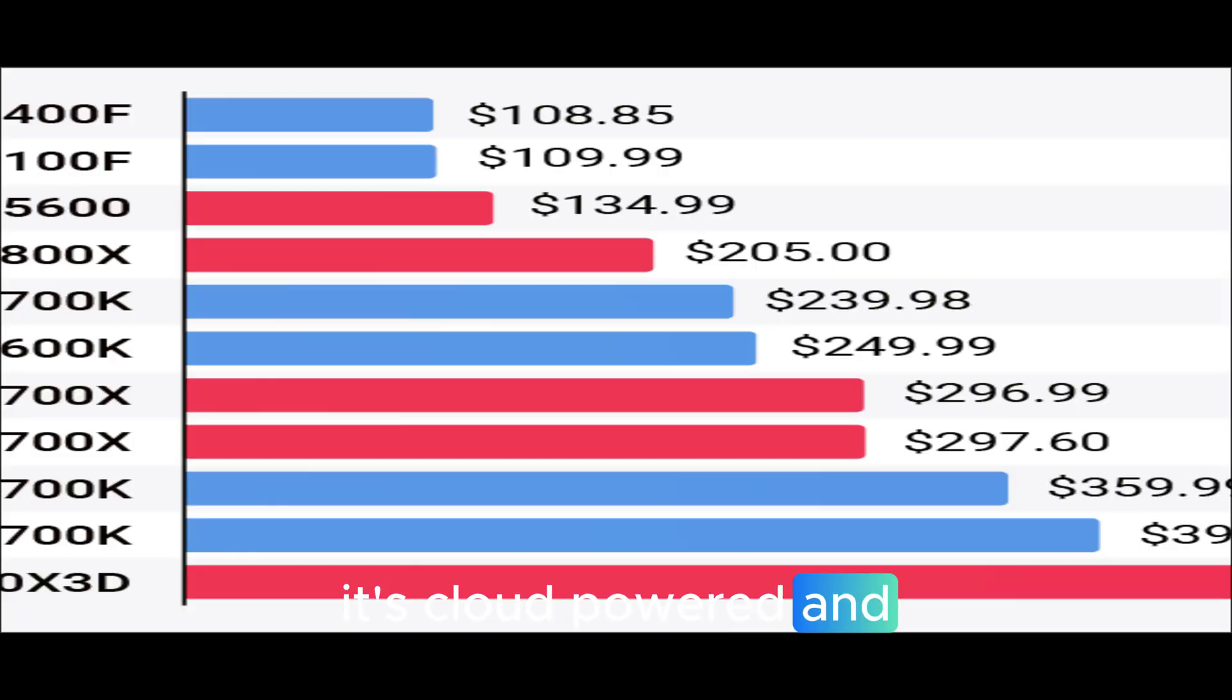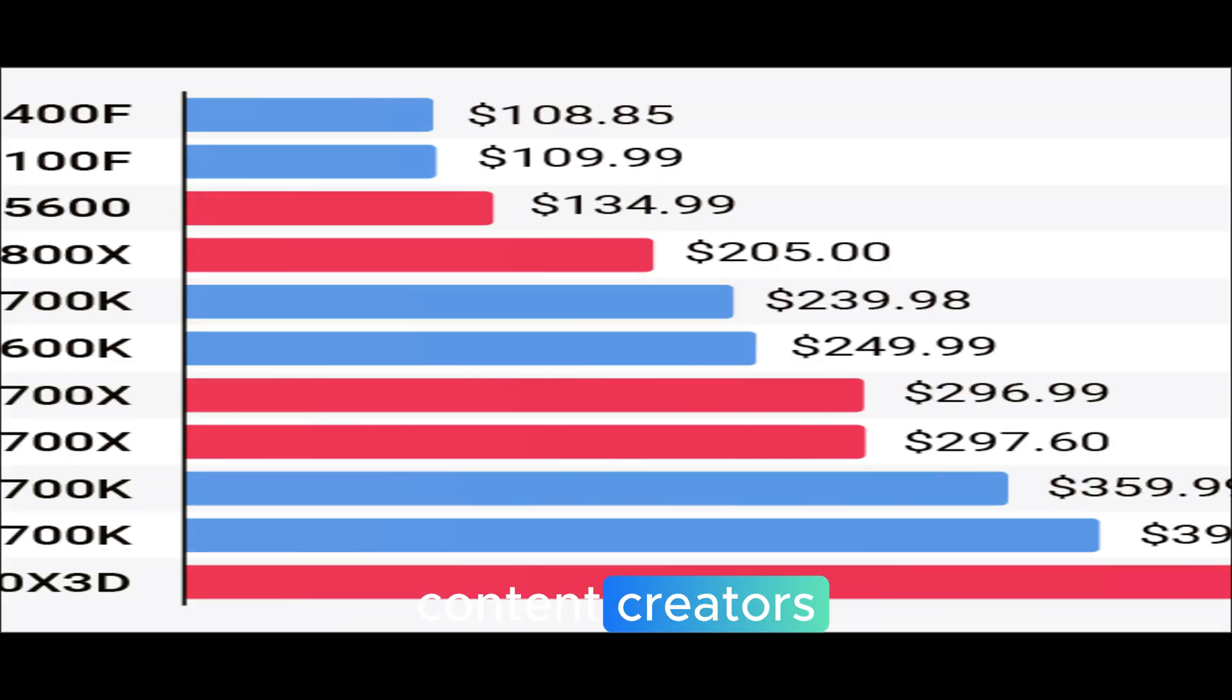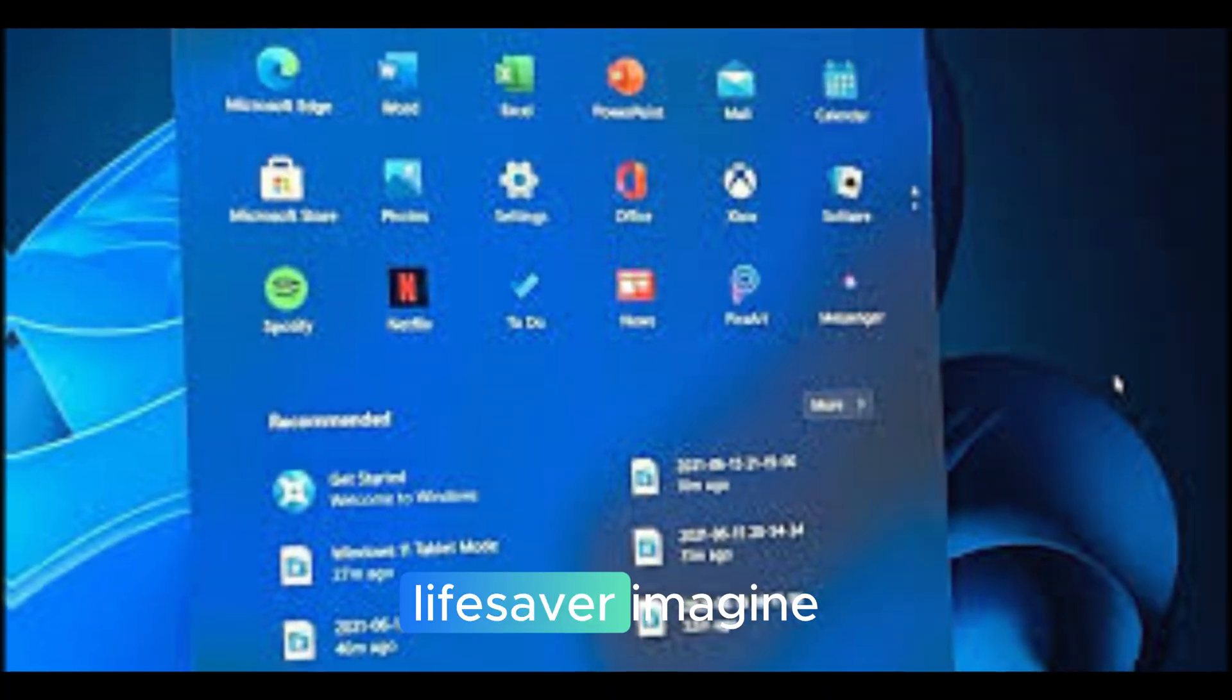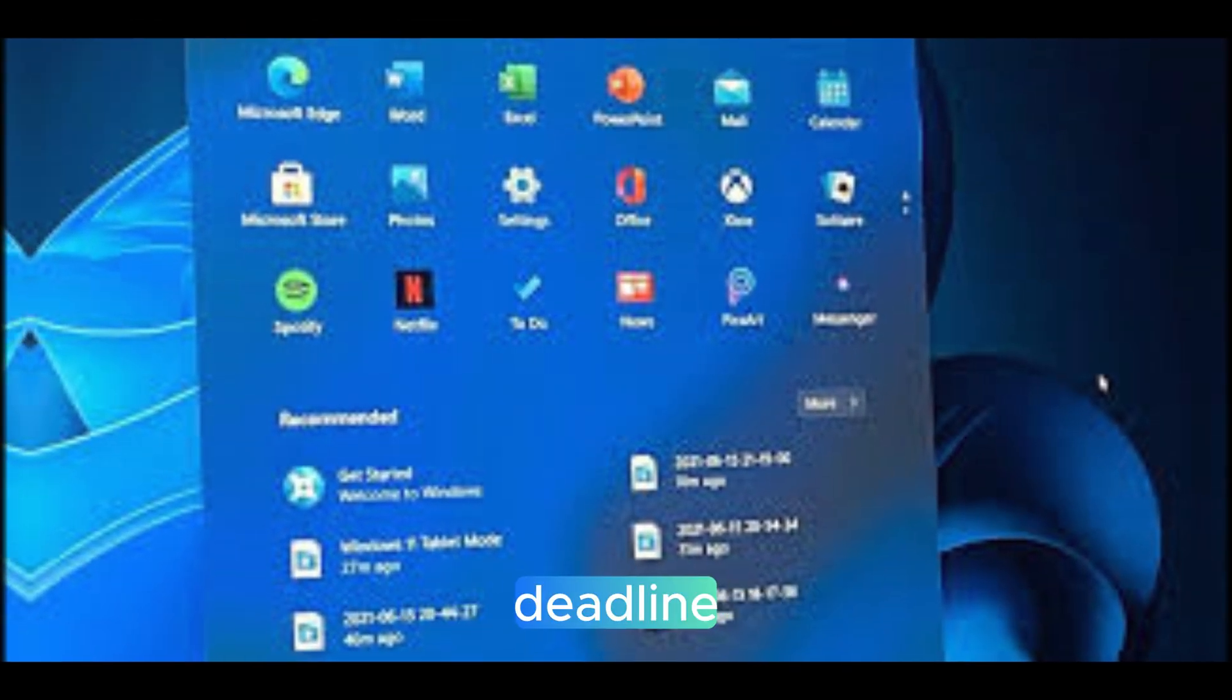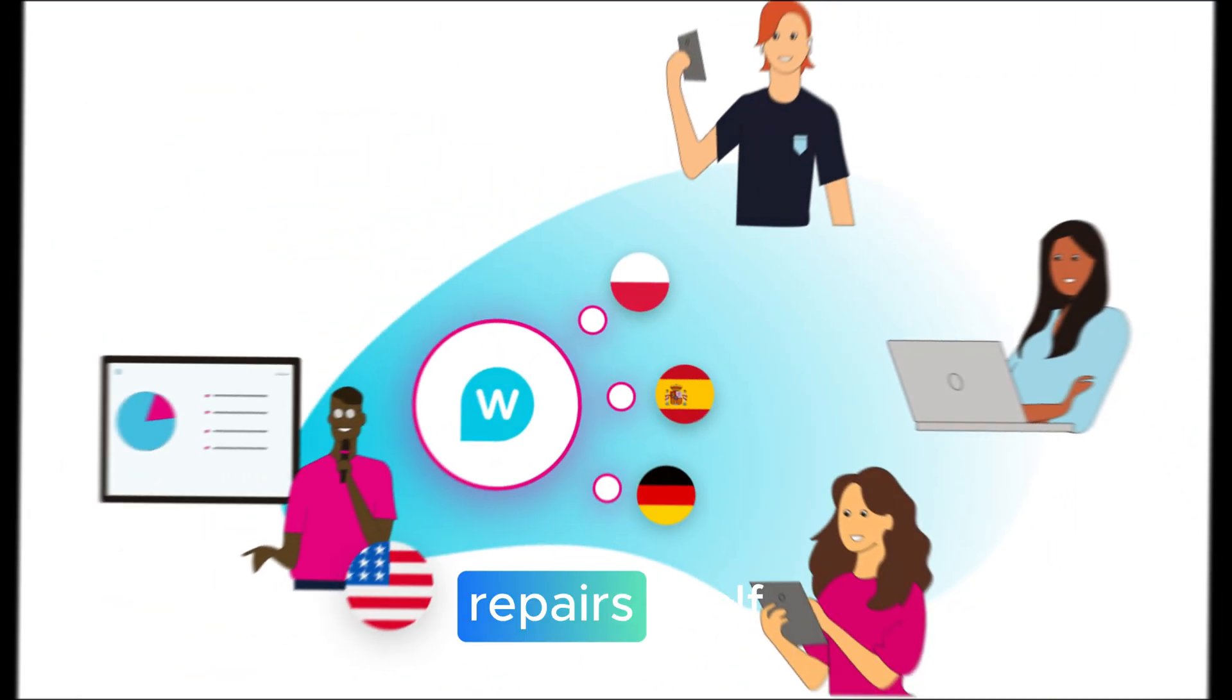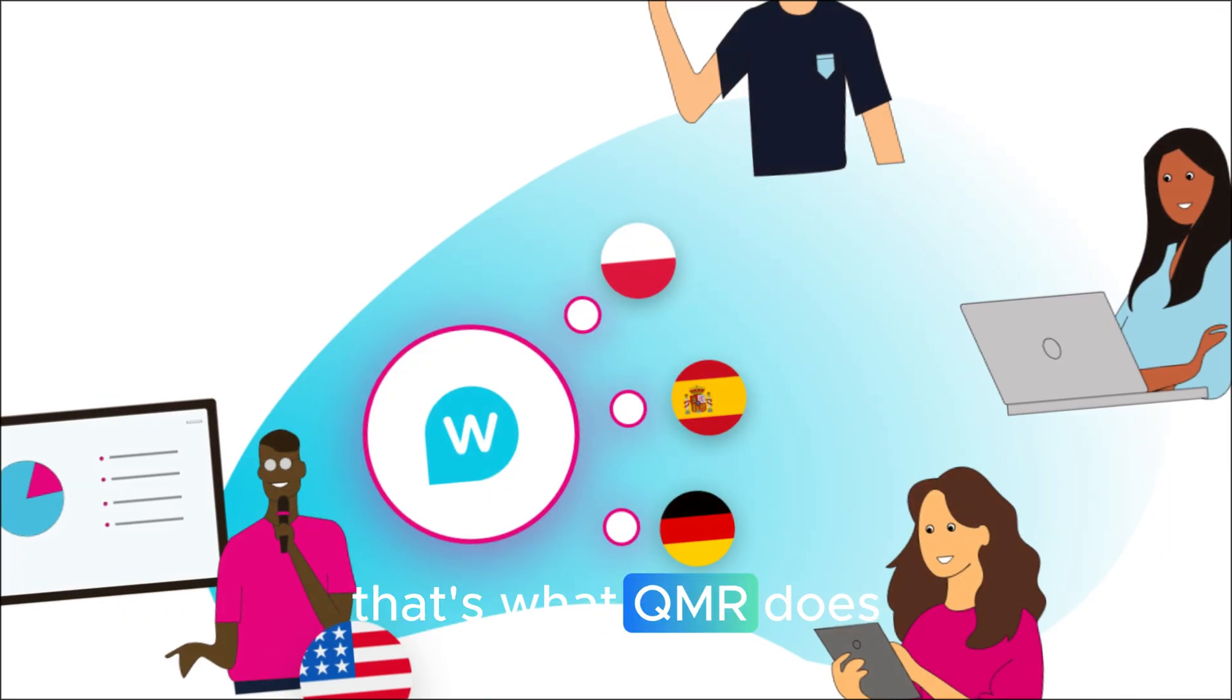and it cuts downtime to almost zero. For business users or content creators, this can be a lifesaver. Imagine your PC refusing to start right before a deadline, and within minutes, it repairs itself. That's what QMR does.